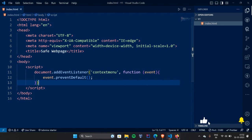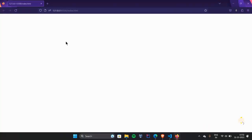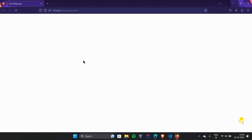Now let's go to our browser. I am going to reload. Now I am going to right click. But there is no menu.